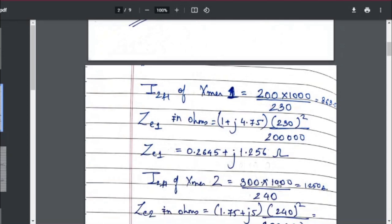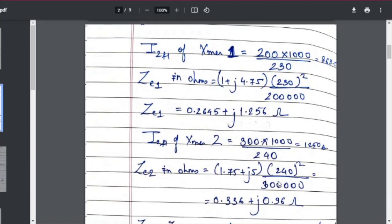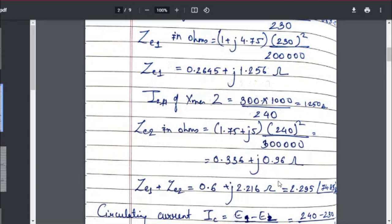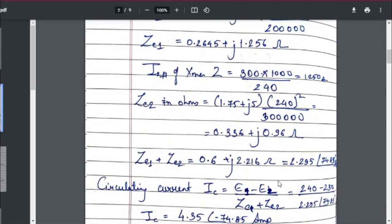The equivalent impedance of the first transformer is calculated. For Transformer 2, the secondary full-load current is found using the kVA rating and secondary voltage, coming out to 1250 A. To convert Transformer 2's impedance into ohms, I took the percentage value and multiplied it by 240² divided by 300×1000. This gives the impedance of Transformer 2 in ohms. I then added both impedance values to get the total equivalent impedance for use in calculations.